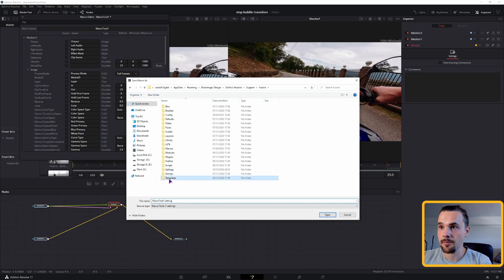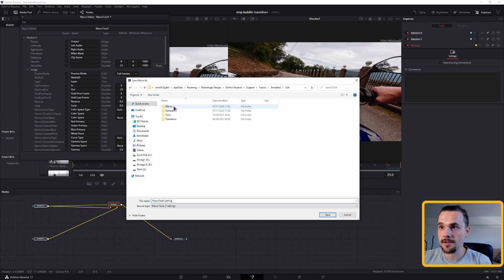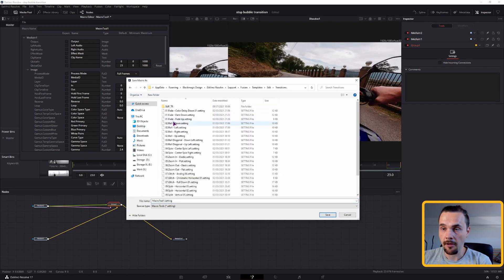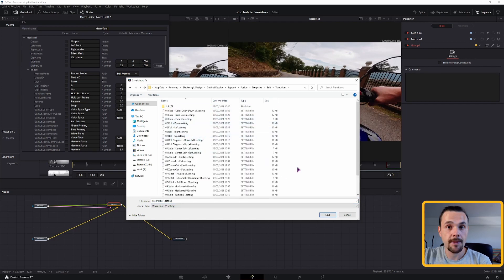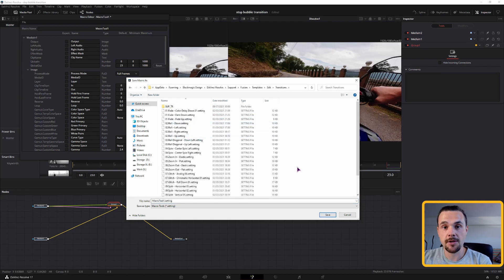Go to Fusion, templates, edit, transitions, put it here. If you save it this way, we'll have to also delete it in this way.